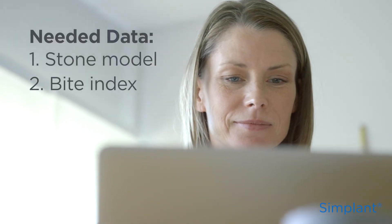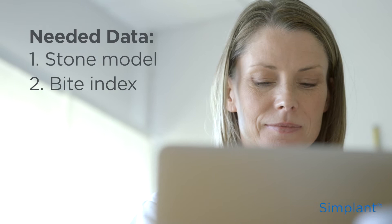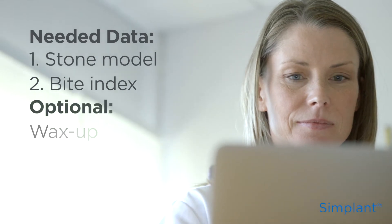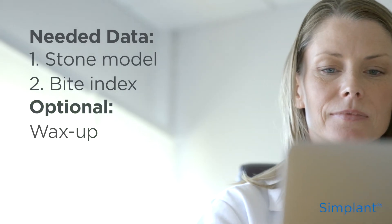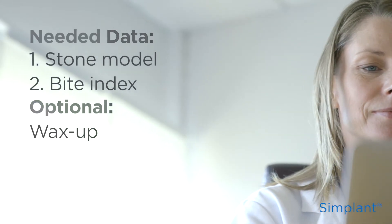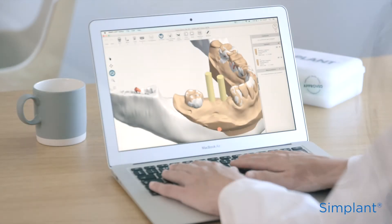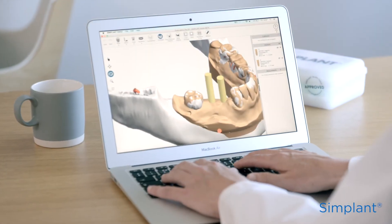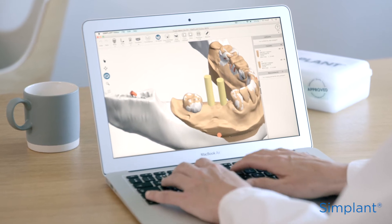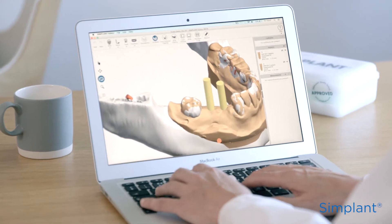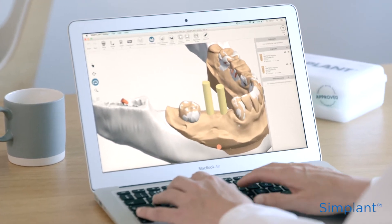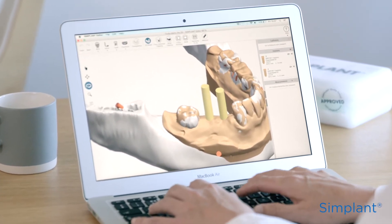A stone model and a bite index. If you have a wax-up of the case, you can send it as well. It will facilitate an aesthetic planning of the implants and abutments.